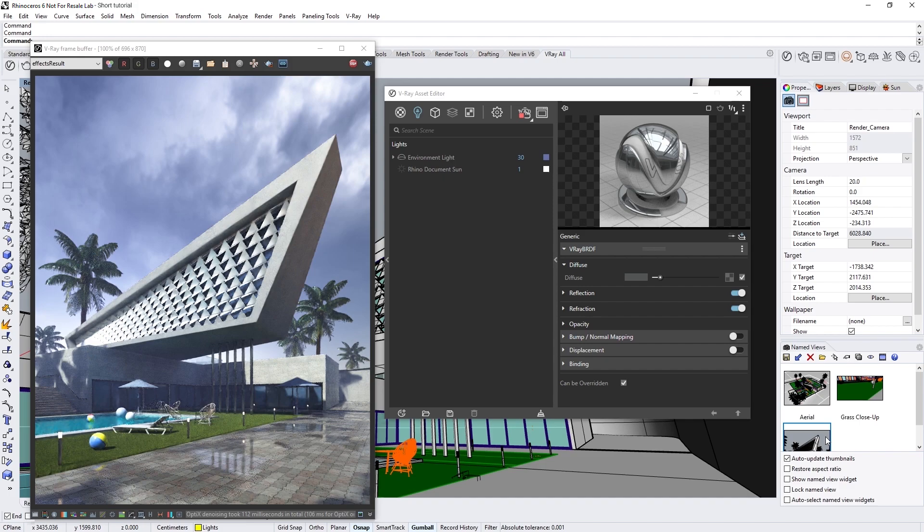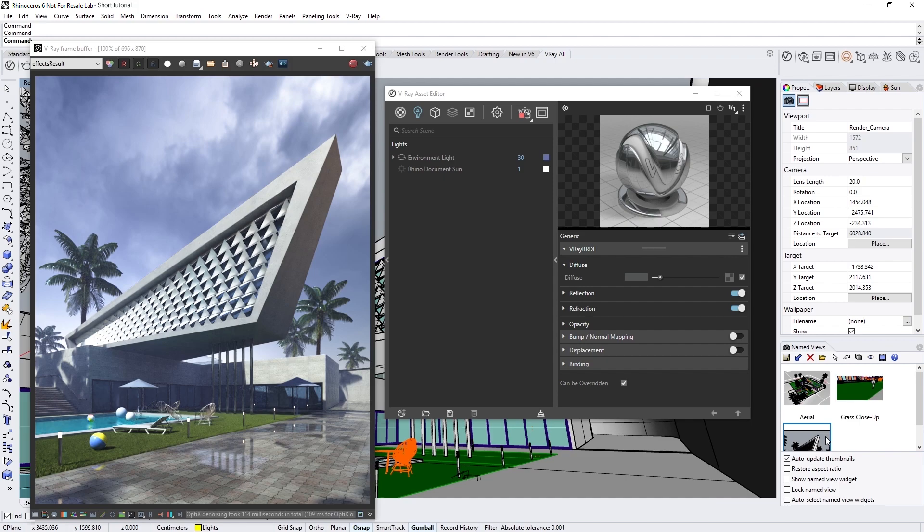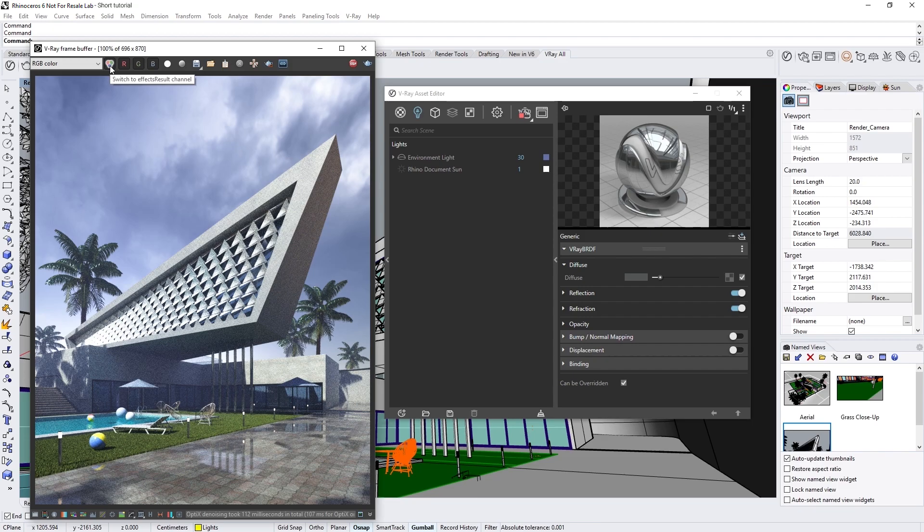We can even compare the difference the denoiser makes between the raw and denoised image simply by clicking the switch to RGB channel option in the frame buffer.